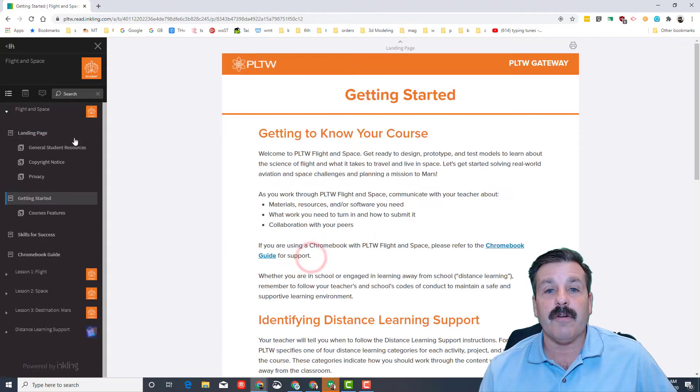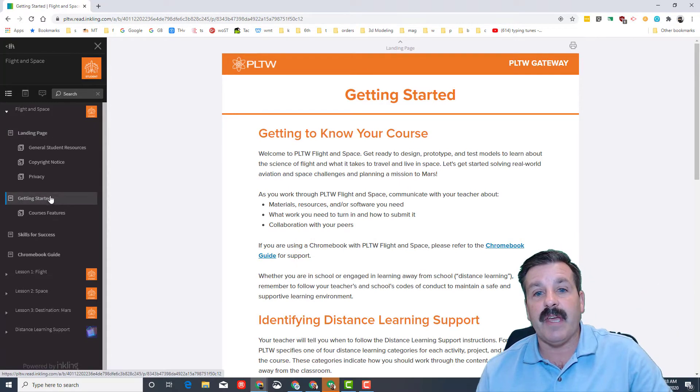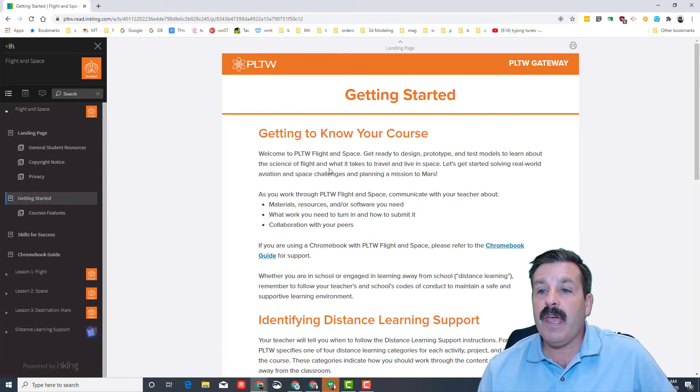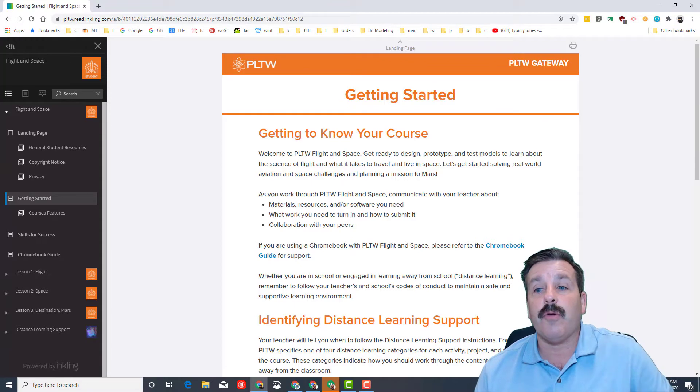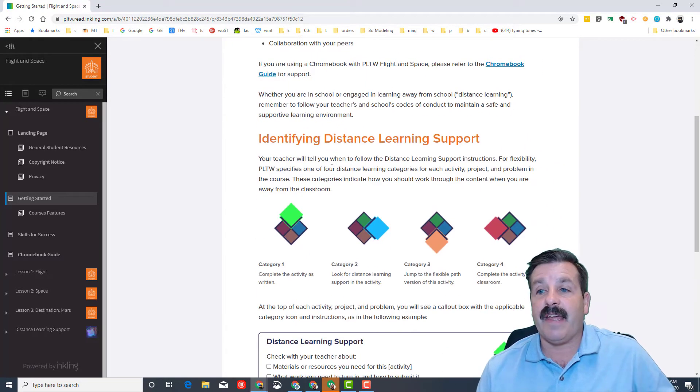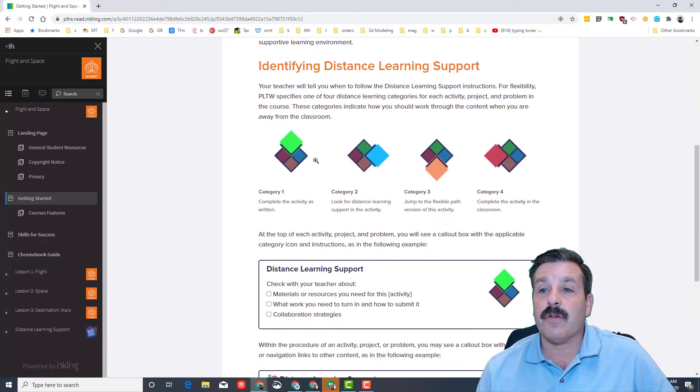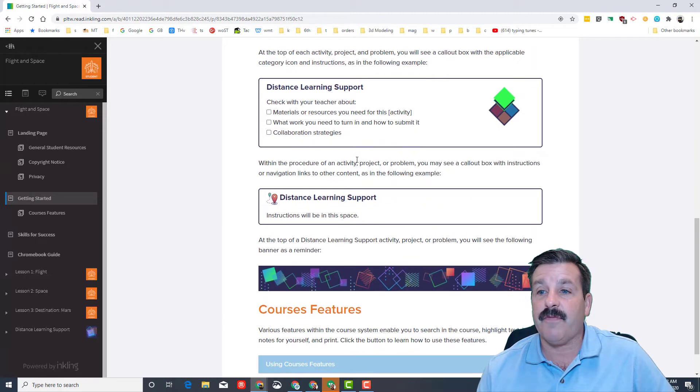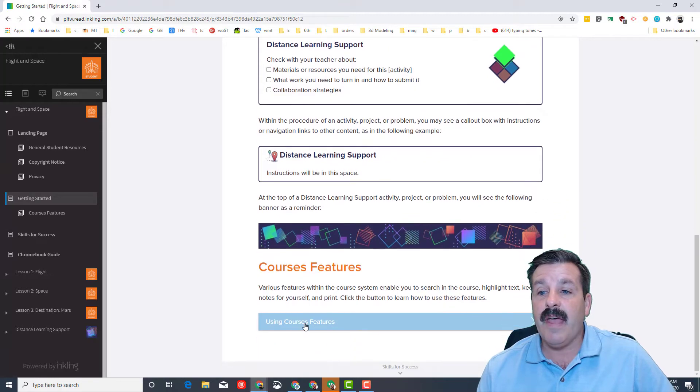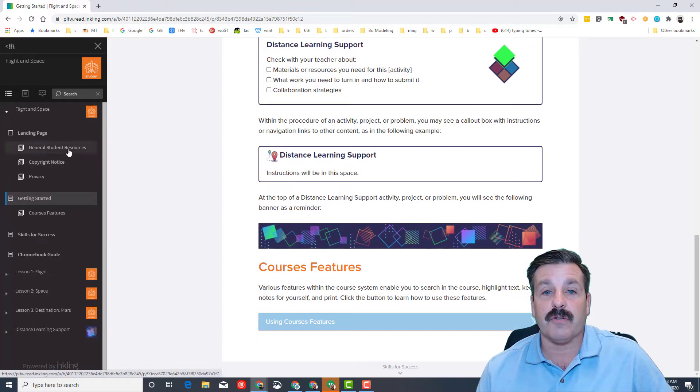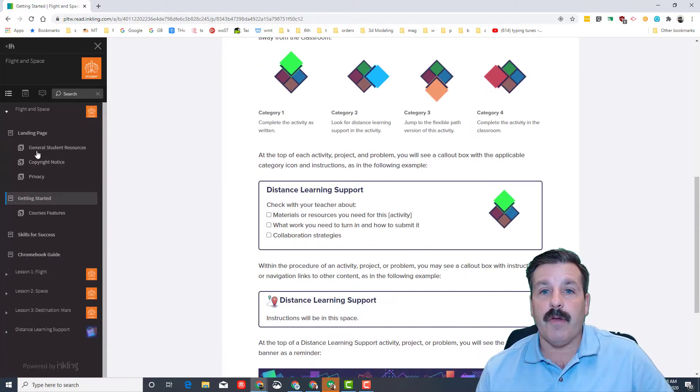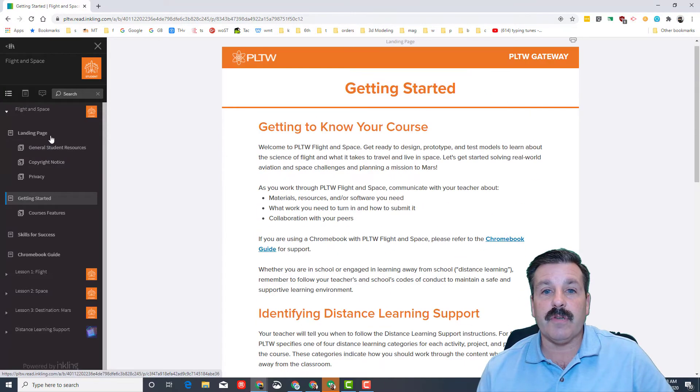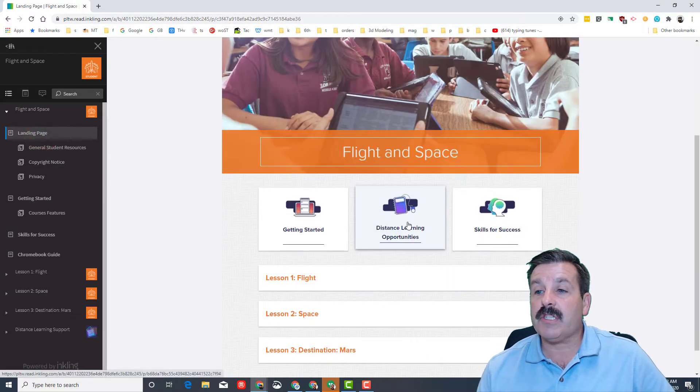When you hit getting started, watch this, it moved us down in the navigation panel and there is a Getting to Know Your Course section, Identifying Distance Learning Support, how you're going to do things if we're not together, and it has the course features. Read through all those and then return back to the landing page.